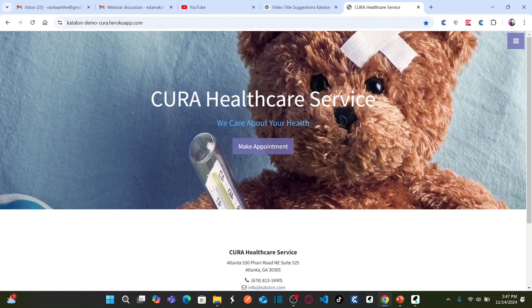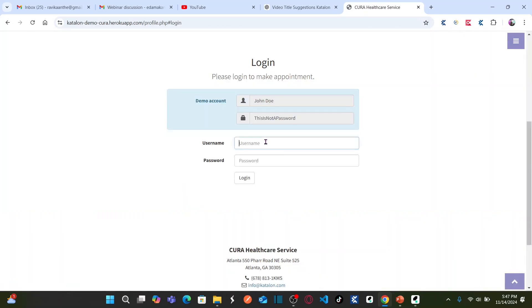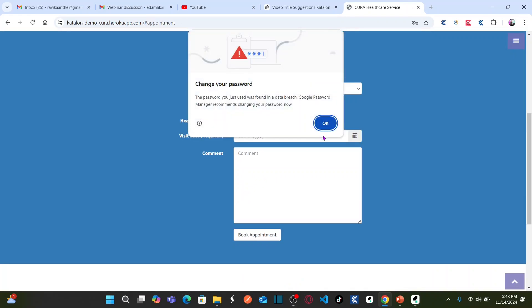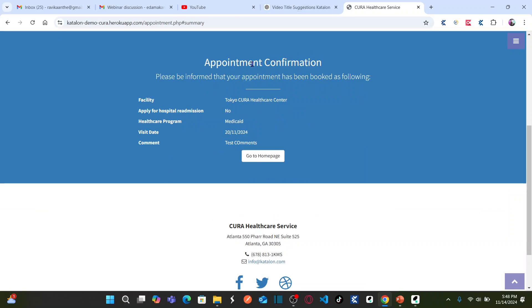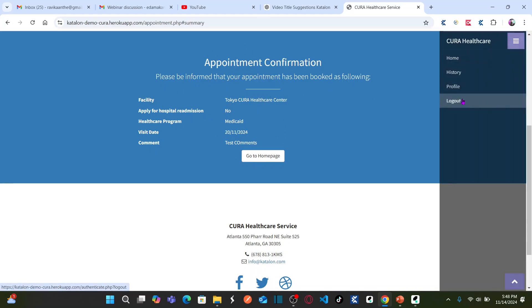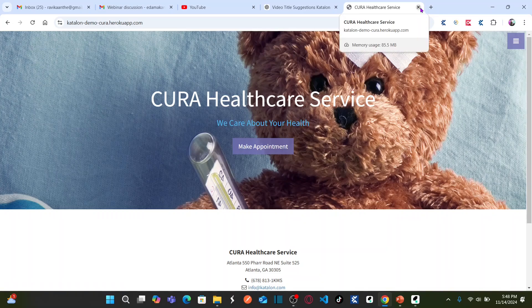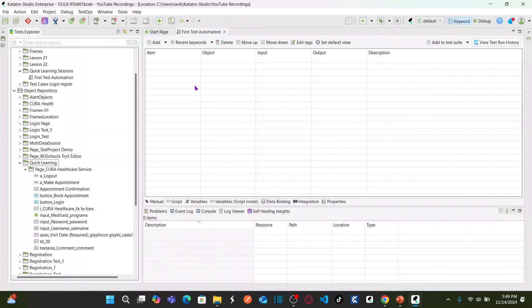What is our test case? We will go to the Cura Healthcare website, which is a demo website provided by Katalon Studio. We are going to automate making an appointment: click 'Make Appointment', provide a username, provide a password, and click Login. Once logged in, you land on the Make Appointment page where you select the facility, select the healthcare program, select the date, provide comments, and click 'Book Appointment'. Then verify that the appointment confirmation is displayed, and finally log out.